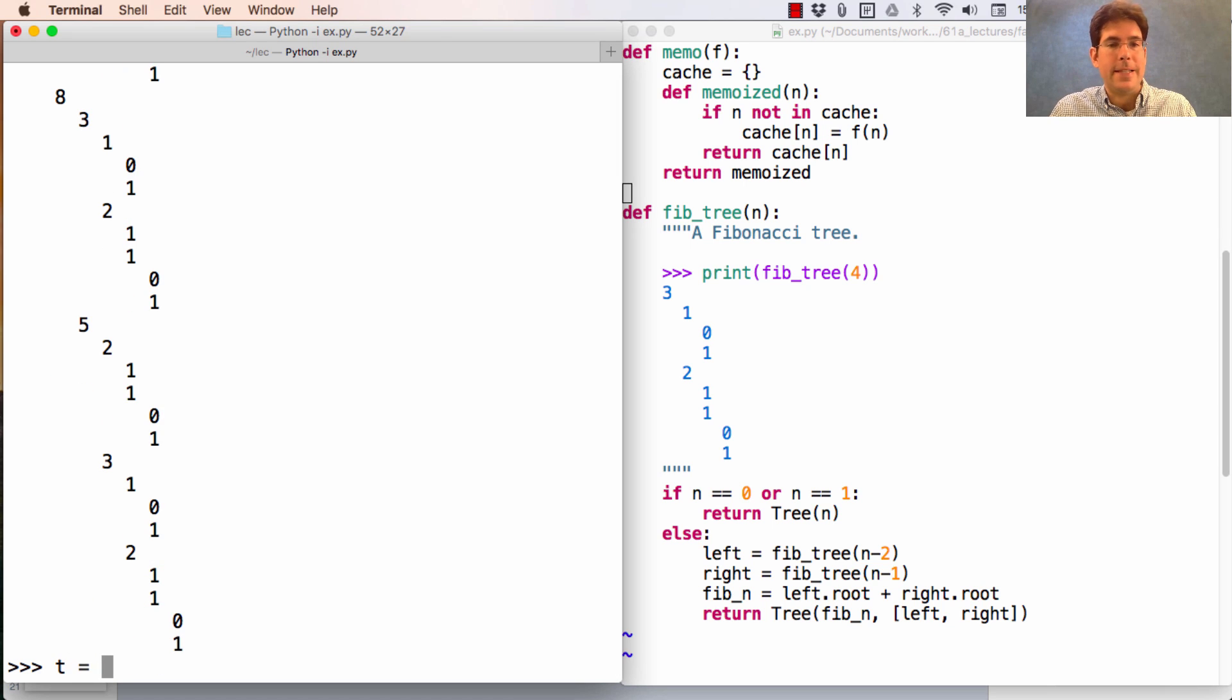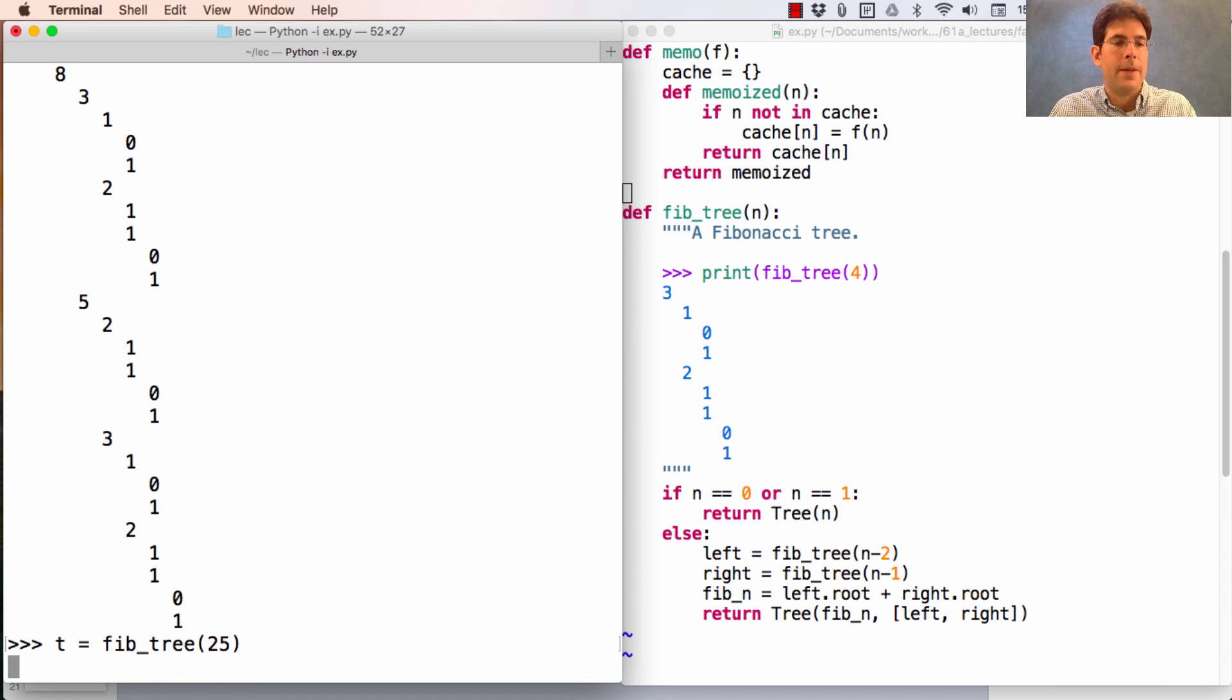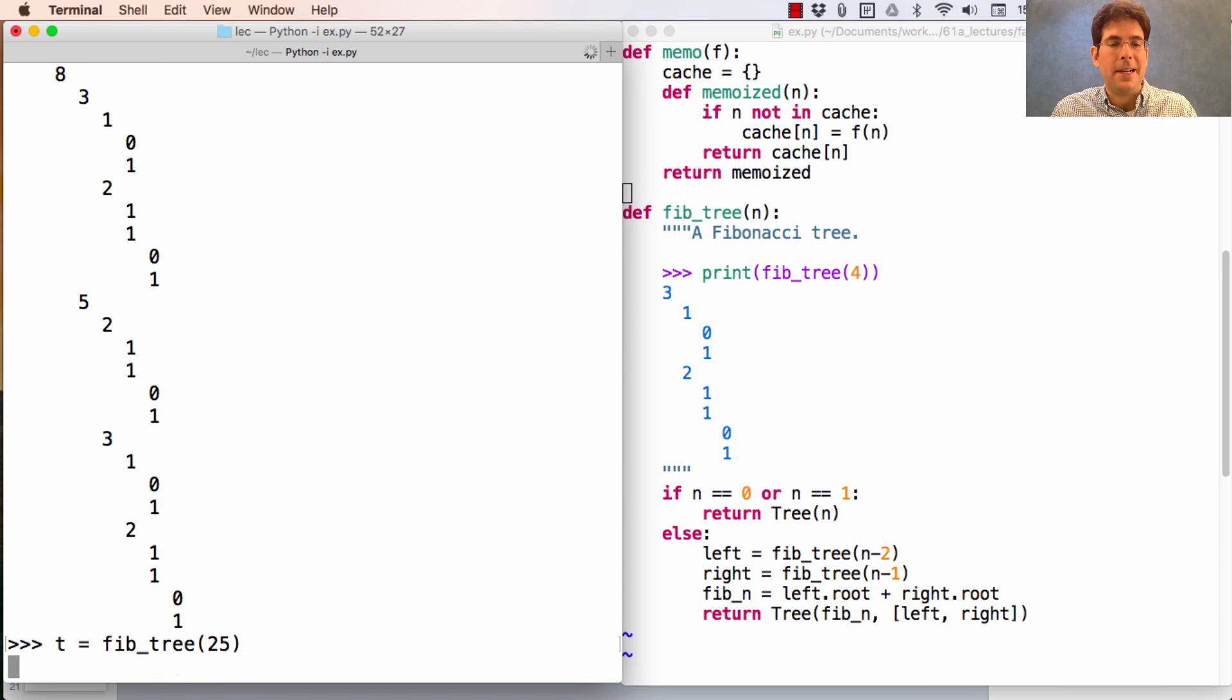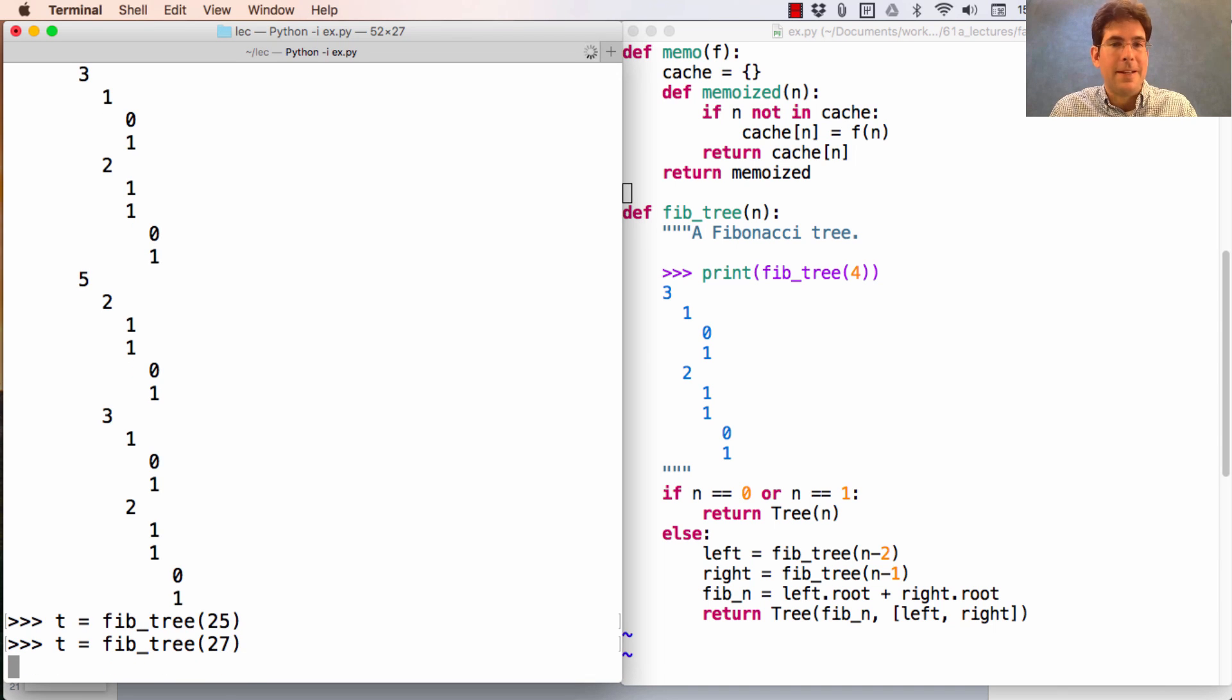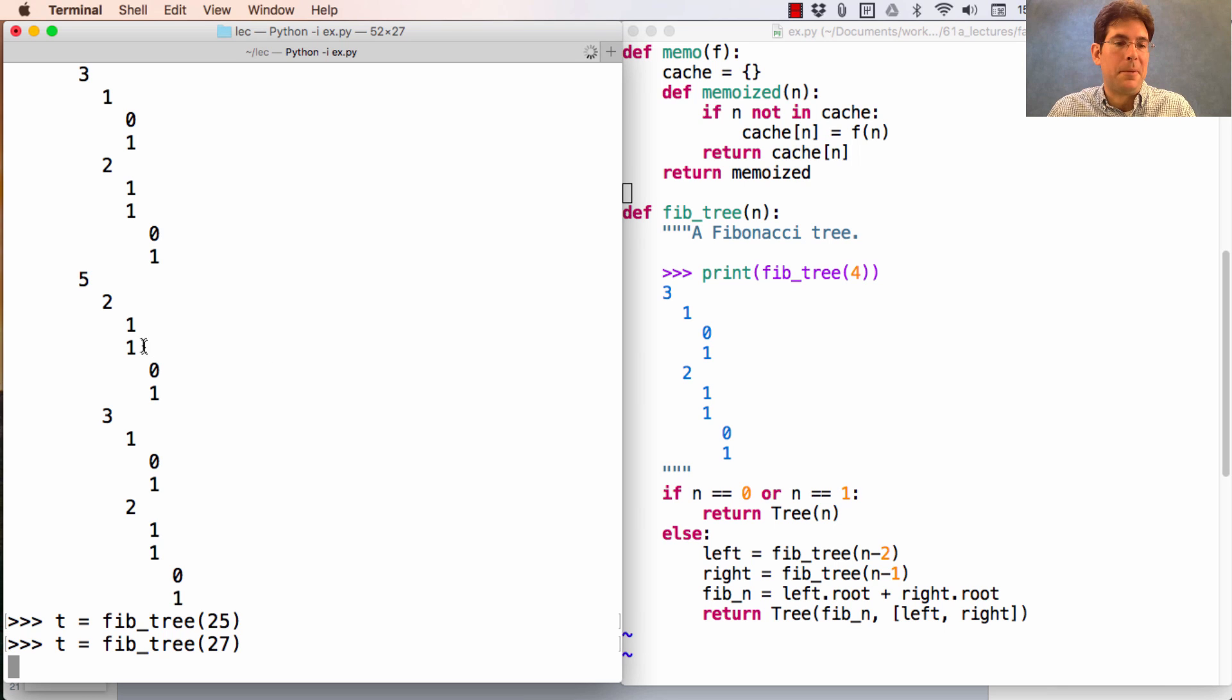If I set t equals to Fib tree 25, that gets constructed fairly quickly, but not instantaneously. And if I try to go with 27, then we notice it's taking quite a bit of time in order to construct the tree at all.